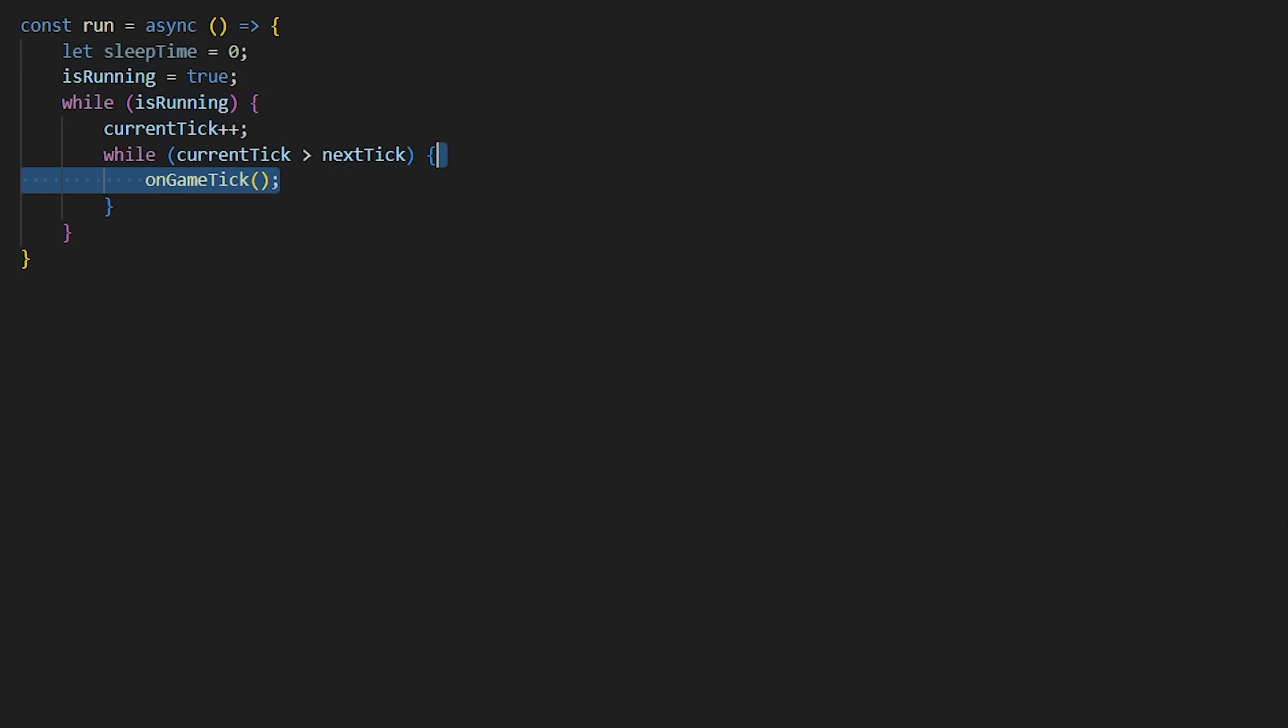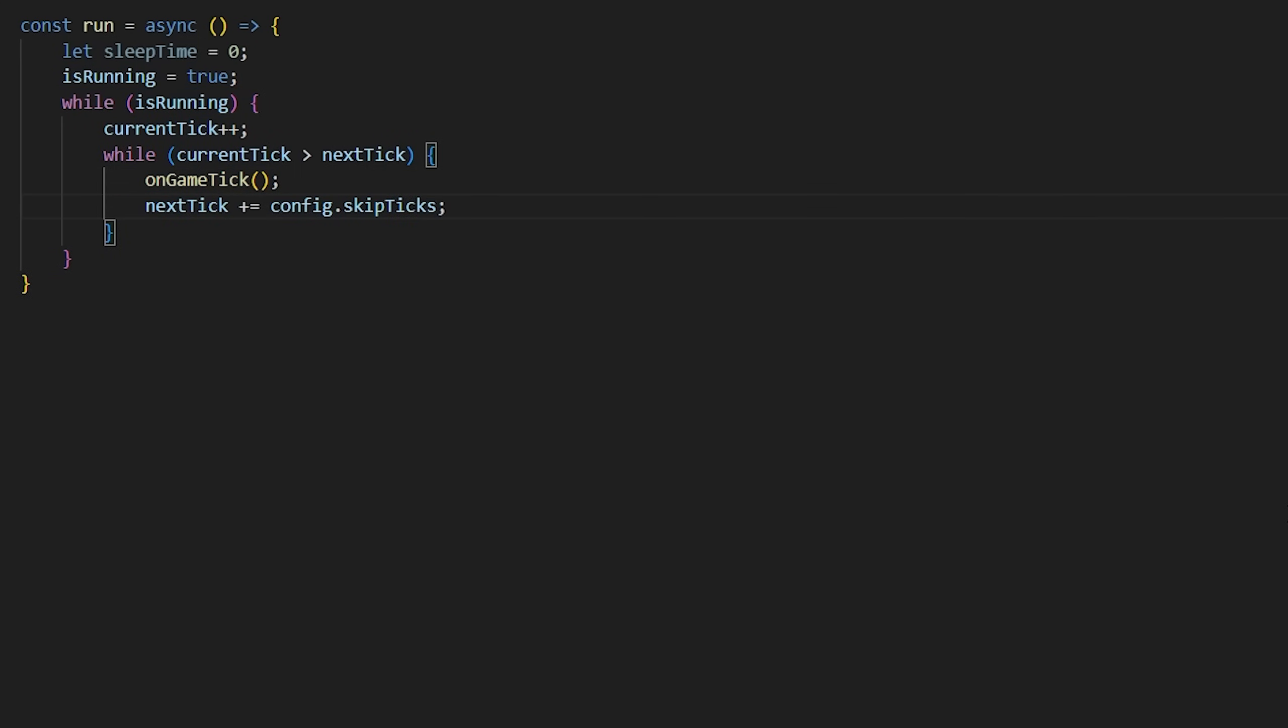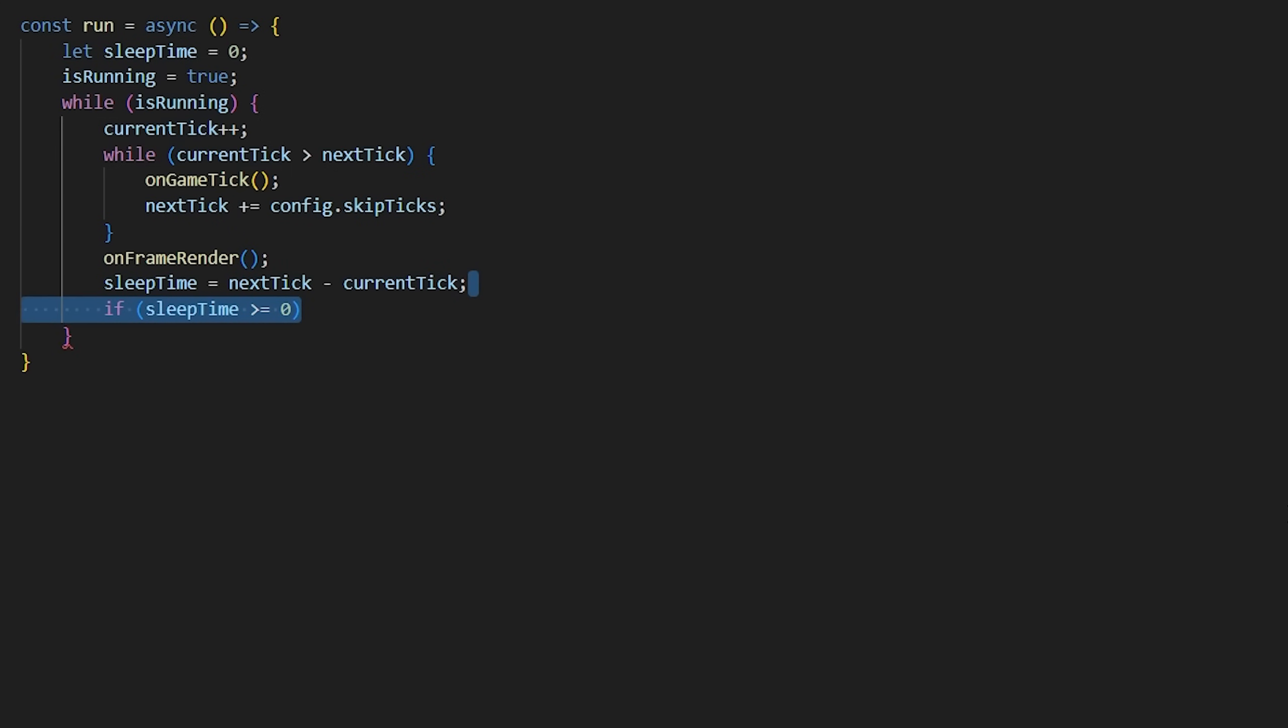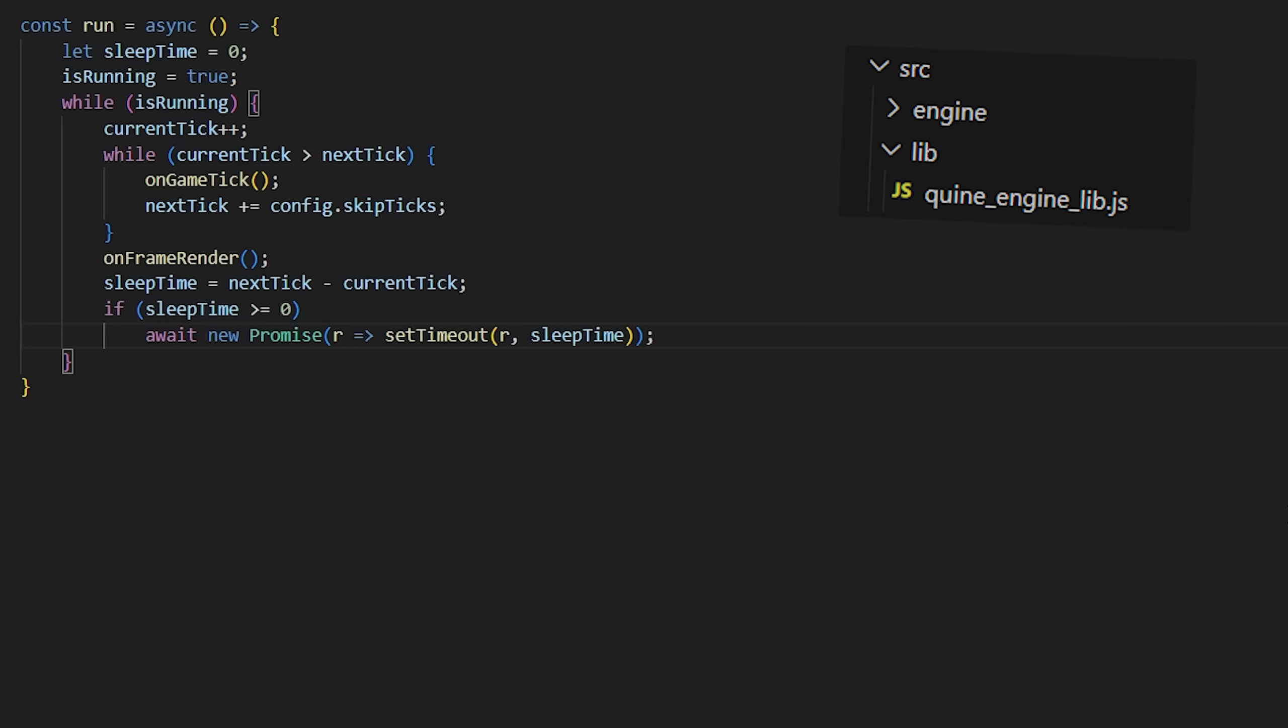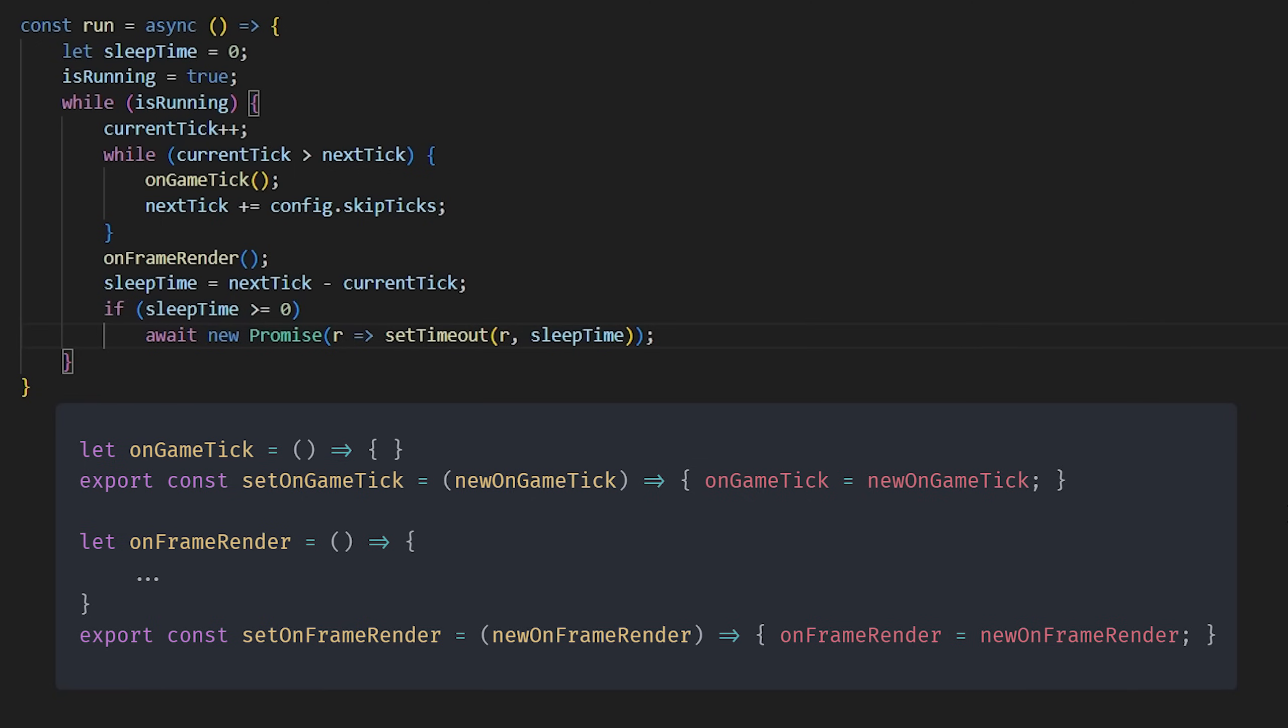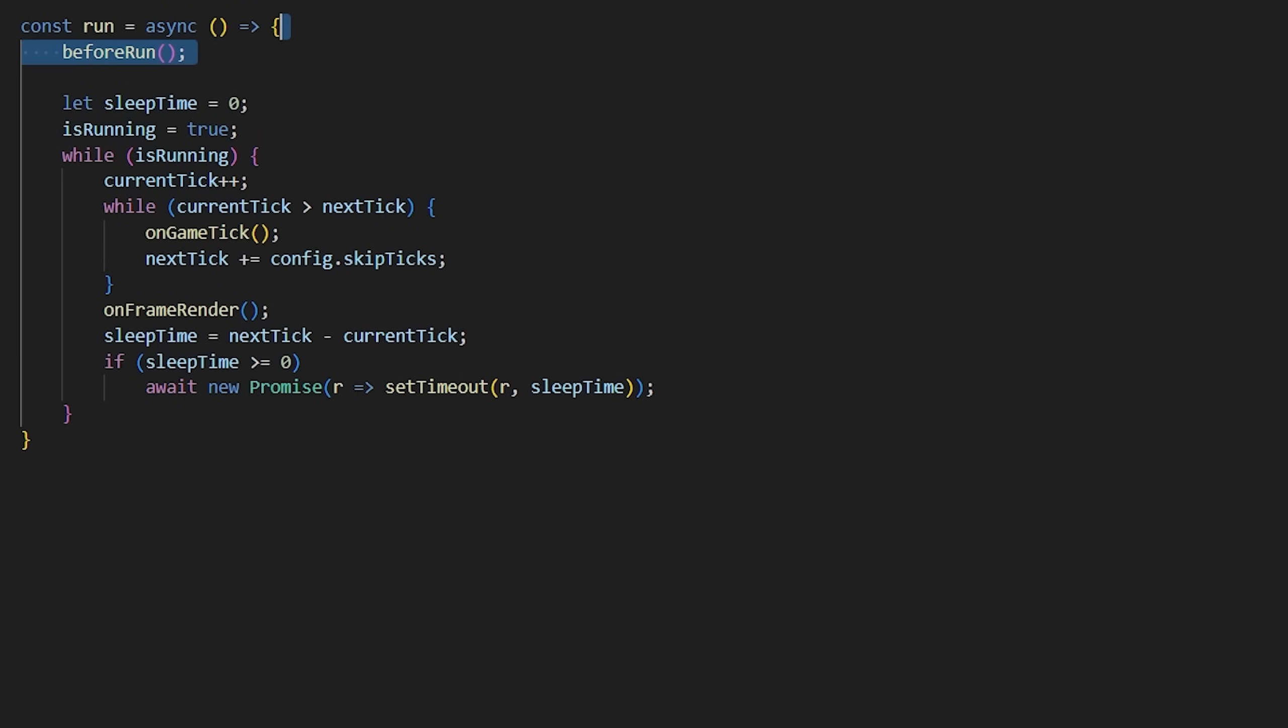This way, even if the frame rate varies, the logic will be updated consistently, accounting for both cases in which frames are rendered too slowly, as well as for when they exceed the expected value. Thus, it's only logical I move this logic to the lib source file, exposing the onFrameRender and onGameTick methods, which can be overridden, or better said, reassigned. These are called from the main run loop, which contains and handles both the tick rates as well as the application run state.